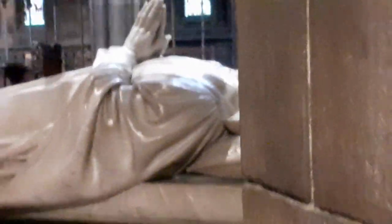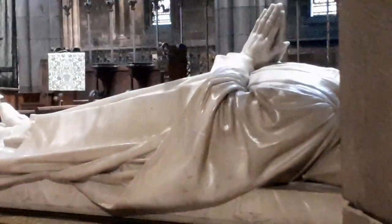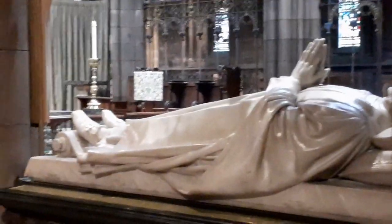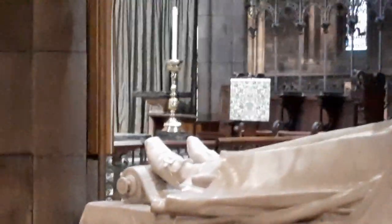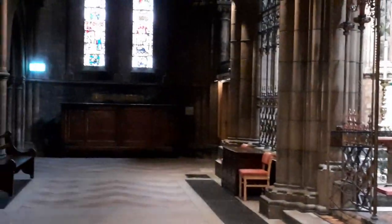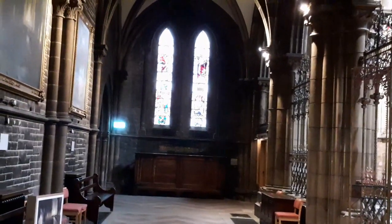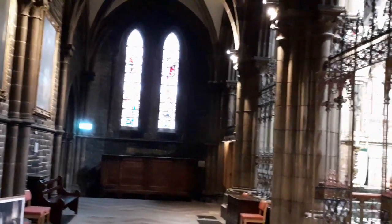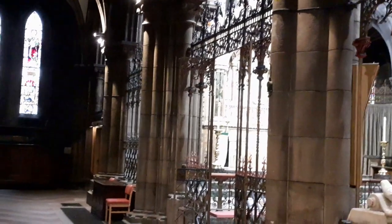So our next location is going to be St. Mary's Episcopal Cathedral on Palmerston Place, where there are some beautifully dramatic light and dark spaces.